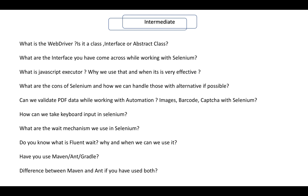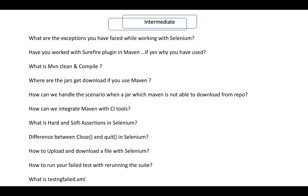Can we validate PDF data while working with automation? Can we capture images or barcodes with Selenium? Can we take keyboard input with Selenium, and if yes, how? What are the different wait mechanisms we use in Selenium? Do you know what is fluent wait and when to use it? Have you used Maven, Ant, or Gradle — what are they and what are the differences between them? What are the exceptions you have faced while working with Selenium, like stale element exception?